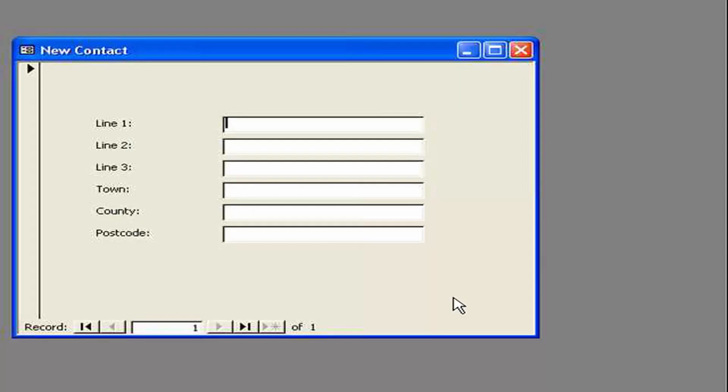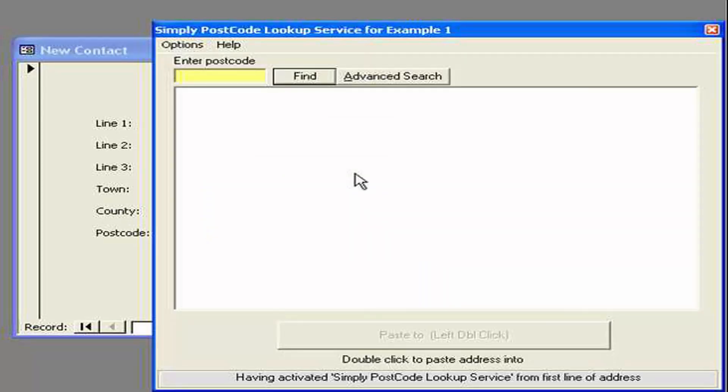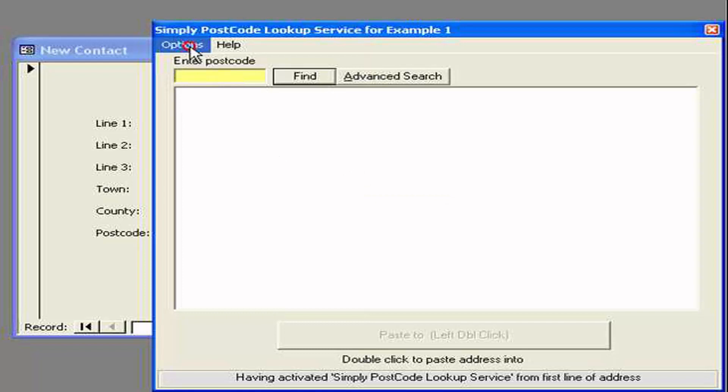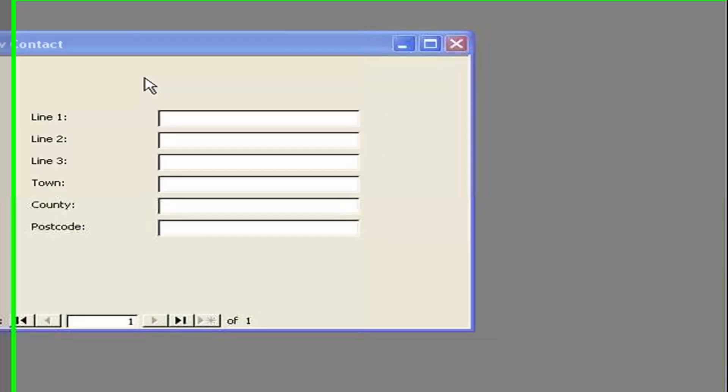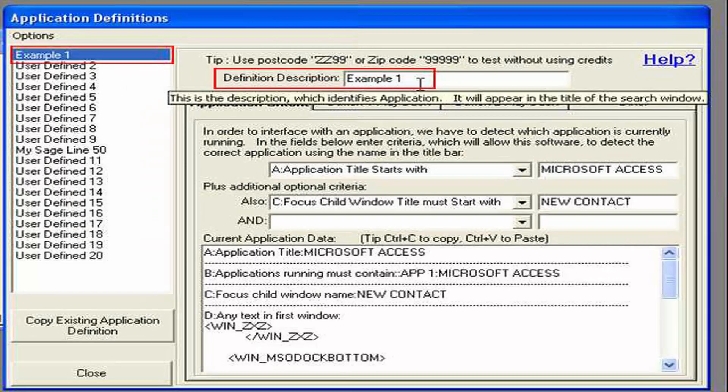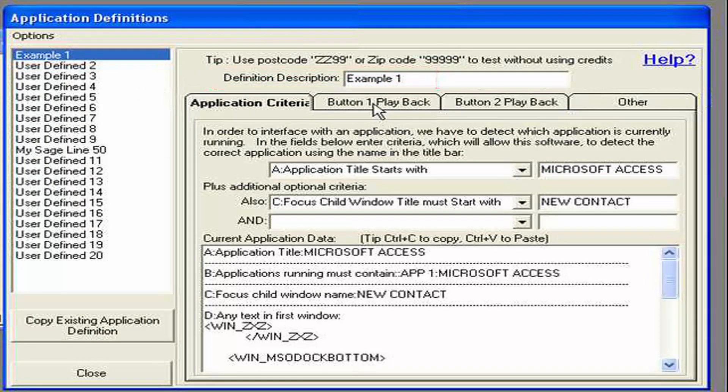In this example we're going to interface with this new contact form. Which basically consists of separate fields for each line of the address. To do so I'm going to move to the first line of the address. Activate the Simply Postcode Address Lookup window. Holding down the Windows key and pressing S. Now I'm going to go to options and access settings. I've already labelled it example one. Which we did earlier. So let's move on to actually defining what will be written back to the application.